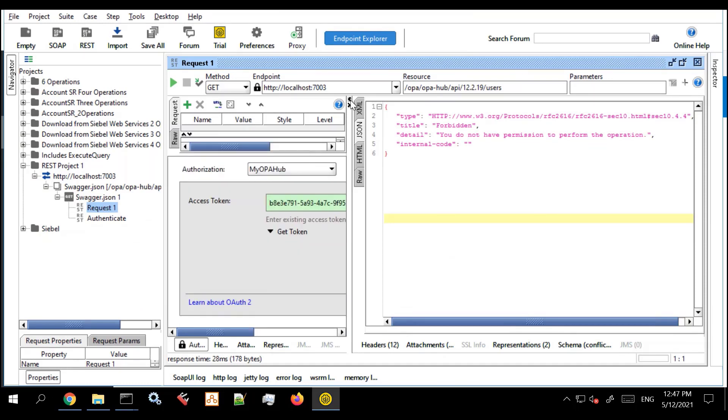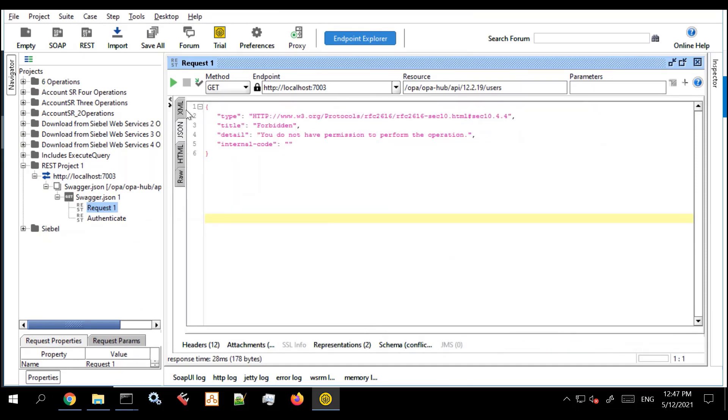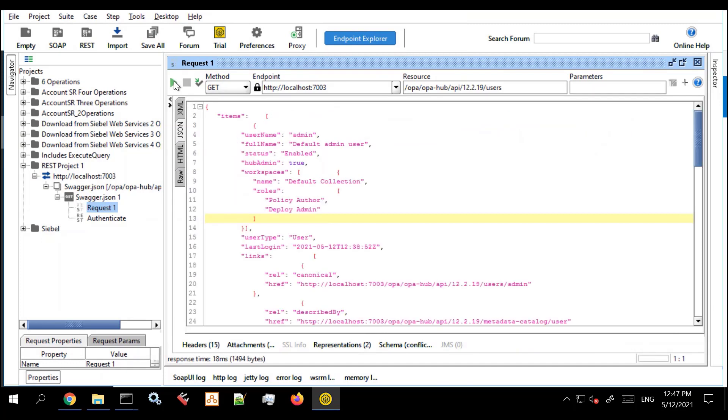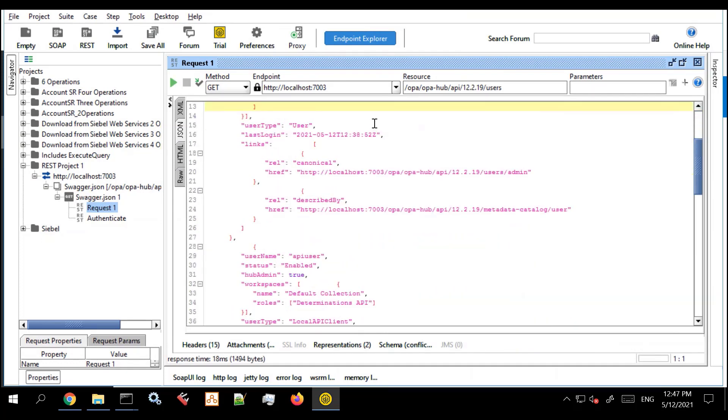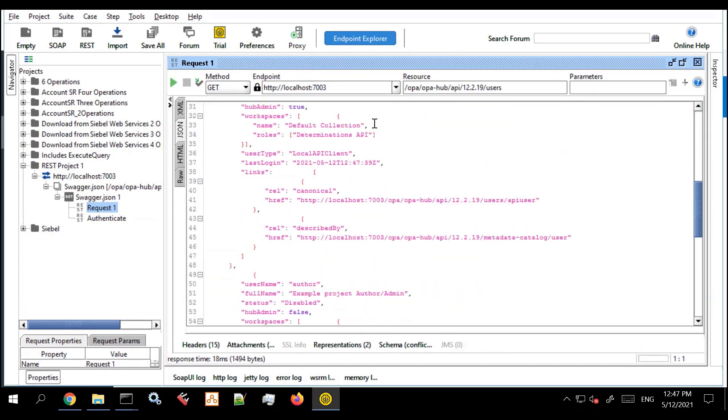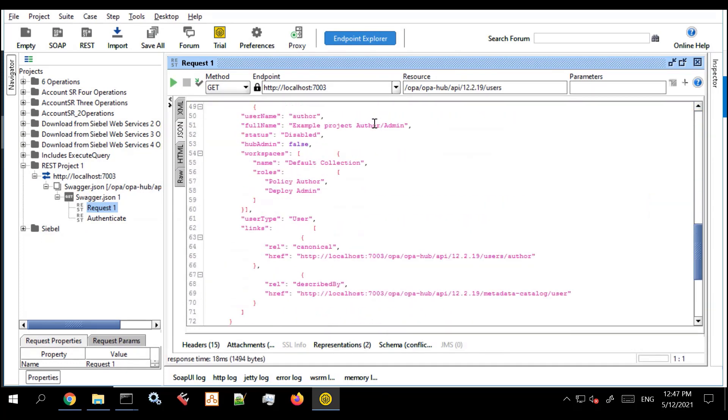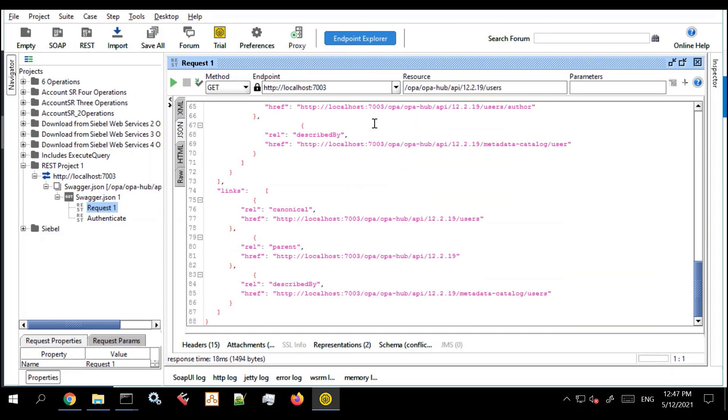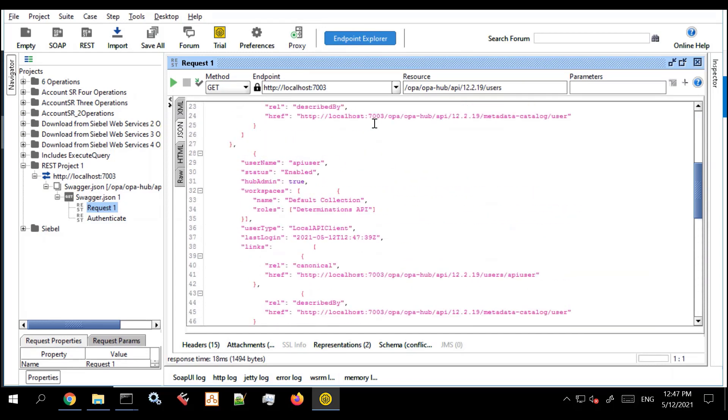And rerun the request. And this time I get the answer. So even though you authenticate you still need to think about the API client permissions.